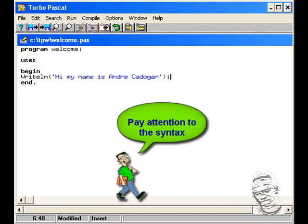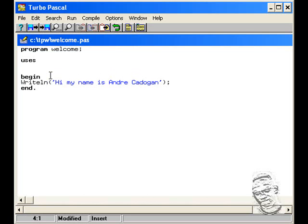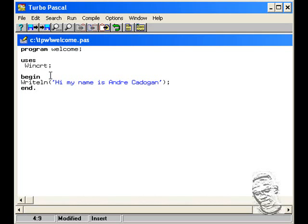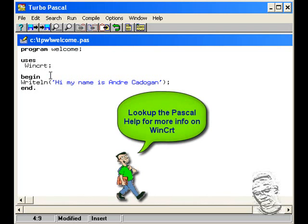Now, before we execute this program or run this program, I'd have to get back up to the uses clause. This command writeln would not execute until you include a library. To include a library, you use the uses clause. And this particular library would be WinCRT semicolon. Over a period of time, you will be learning different libraries. But for now, the WinCRT library is for the basic input and output procedures. It also uses clear screen and readln, which you will learn later on. But for now, we're using WinCRT to execute the writeln procedure.